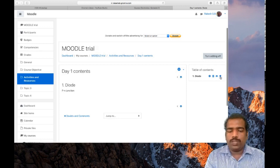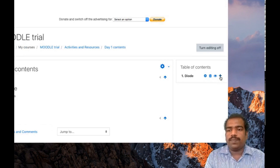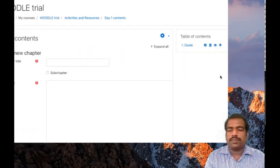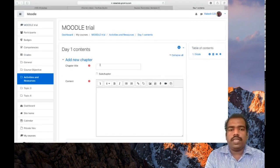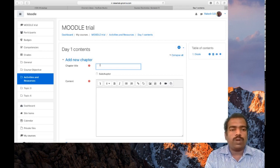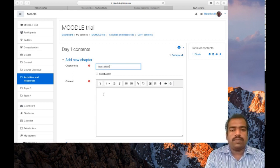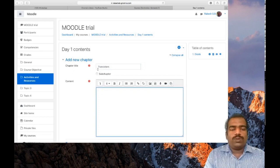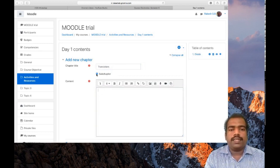If you want to add another chapter, click the plus button. It will show you a window to add a new chapter title. I am adding Transistors as the new chapter title. If you want to add this chapter as a subchapter of Diode, you have to click the subchapter checkbox.